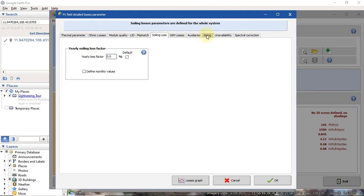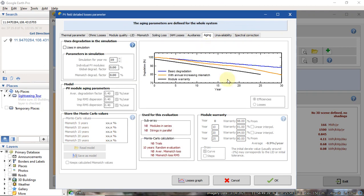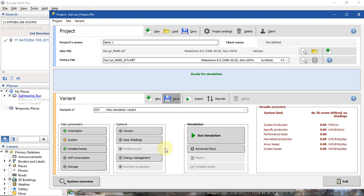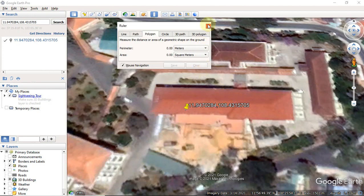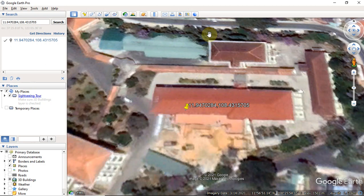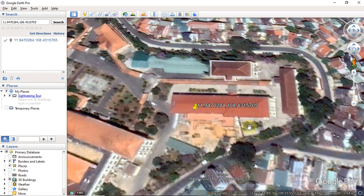Other factors include solar loss, aging, and more. This is a really simple simulation — it does not include shading analysis, energy management, or economic valuation — but it is sufficient to estimate how much energy this building's solar system will generate. That's our demo for simulating a building with several roof orientations in PVSys. Thank you for watching — see you in the next video, bye bye!